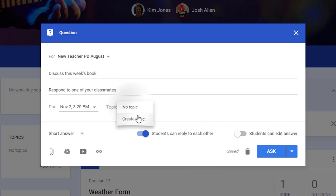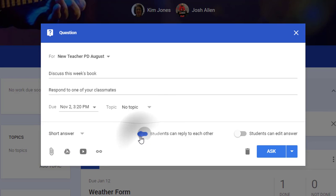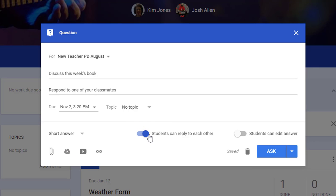You can add a topic. This is nice if you're using Google Classroom for a variety of subject areas. Here you can toggle on and off if you want students to be able to reply to each other. If you're in a discussion board setting, you want to leave this on.